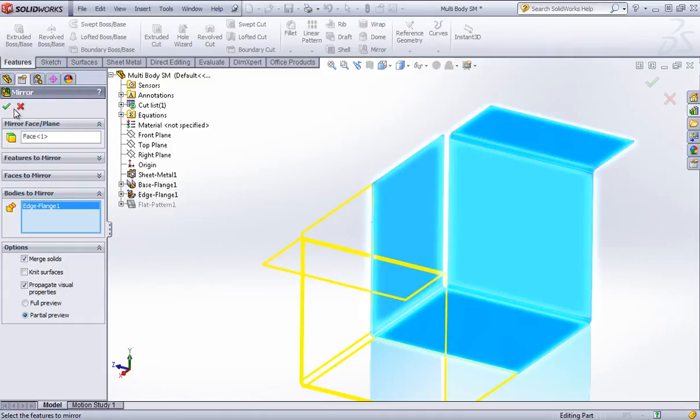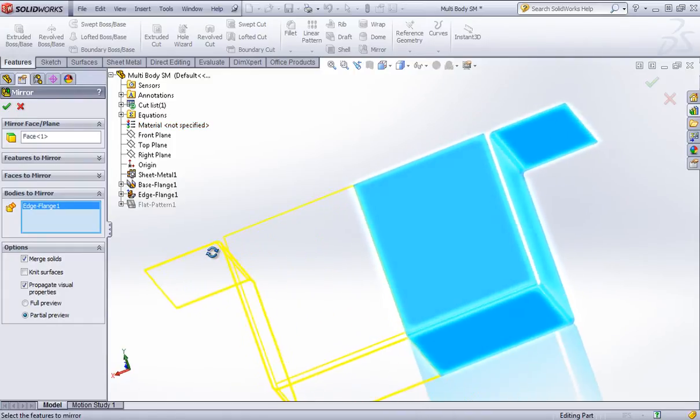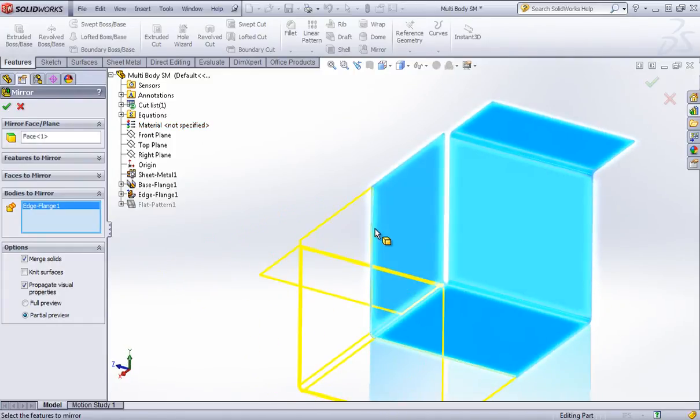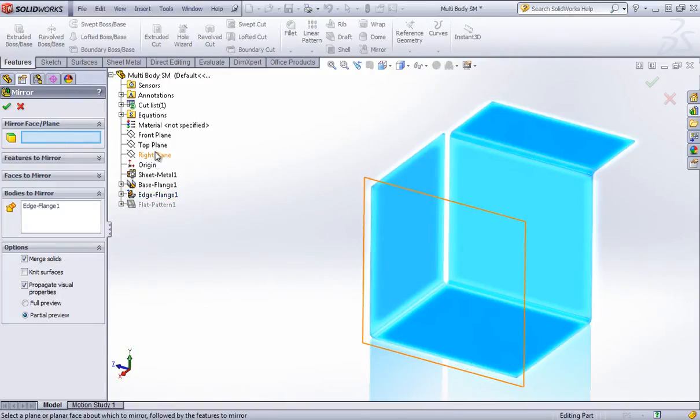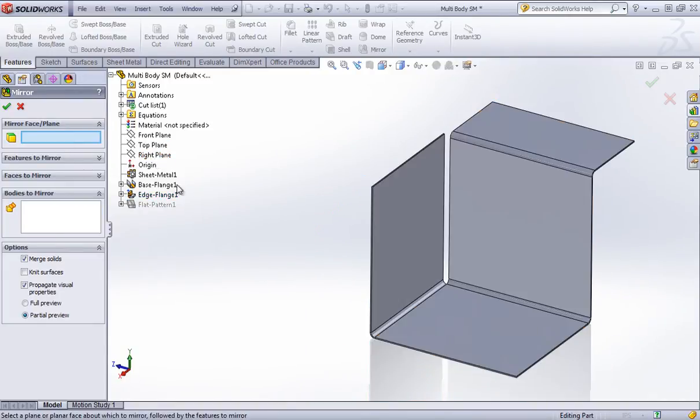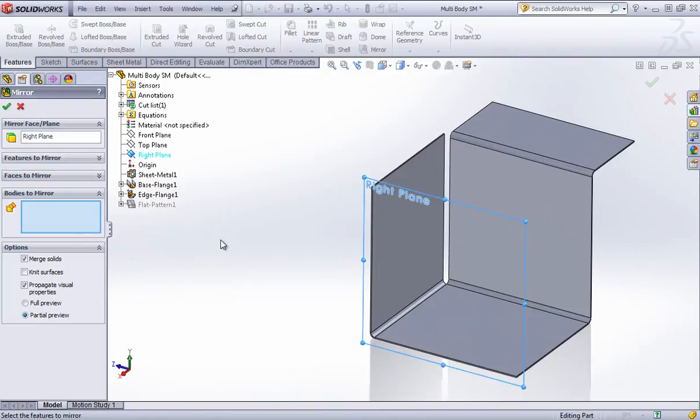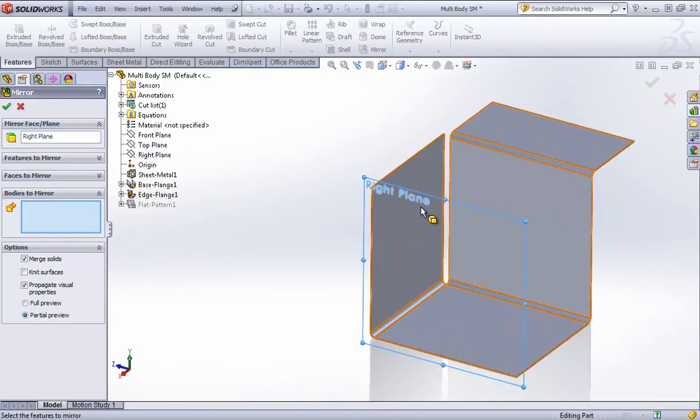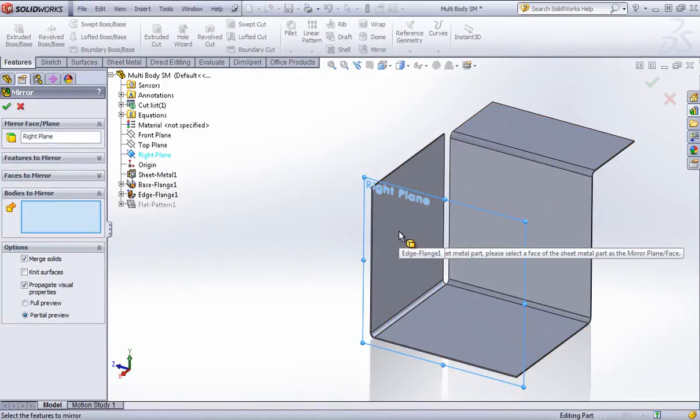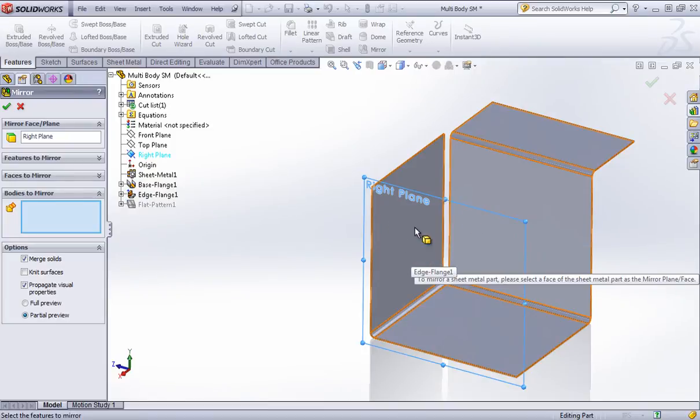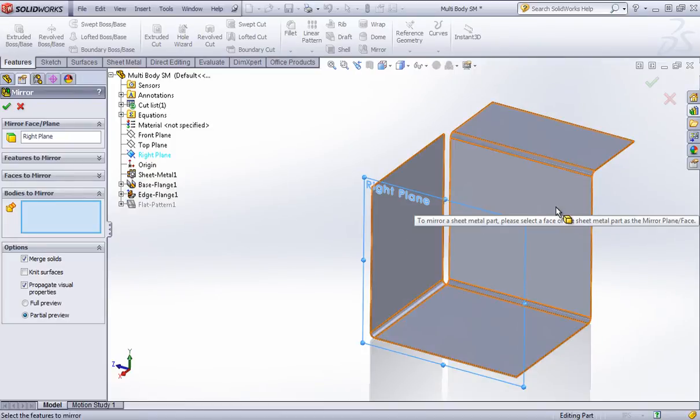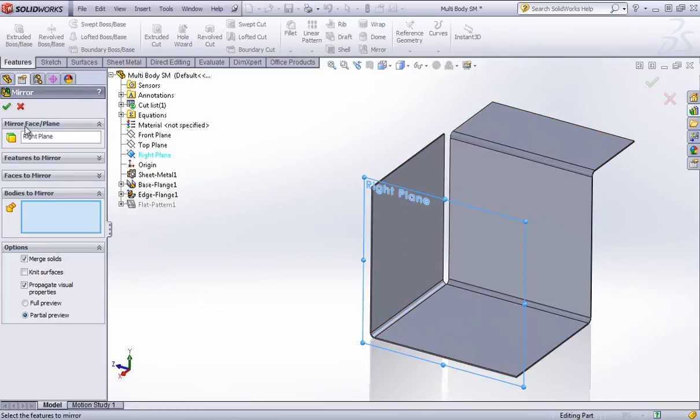So with the mirror tool, I can only mirror the body about a face, or rather a sheet metal body about its own faces. You see this error that I'm getting when I try to select this.